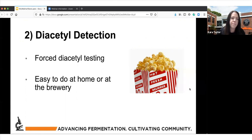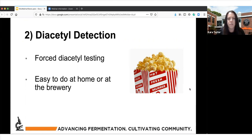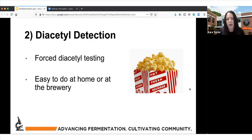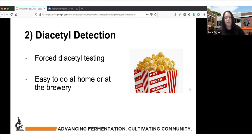One of the main things about this test is that it's not quantitative — it won't give you a number in parts per billion. You've got to use your nose to do this, so you yourself might not be the best person to detect the buttered popcorn flavor. You might need to find someone in your family or friends who can taste and smell diacetyl. But I think it's something everyone can implement and it takes really minimal time.